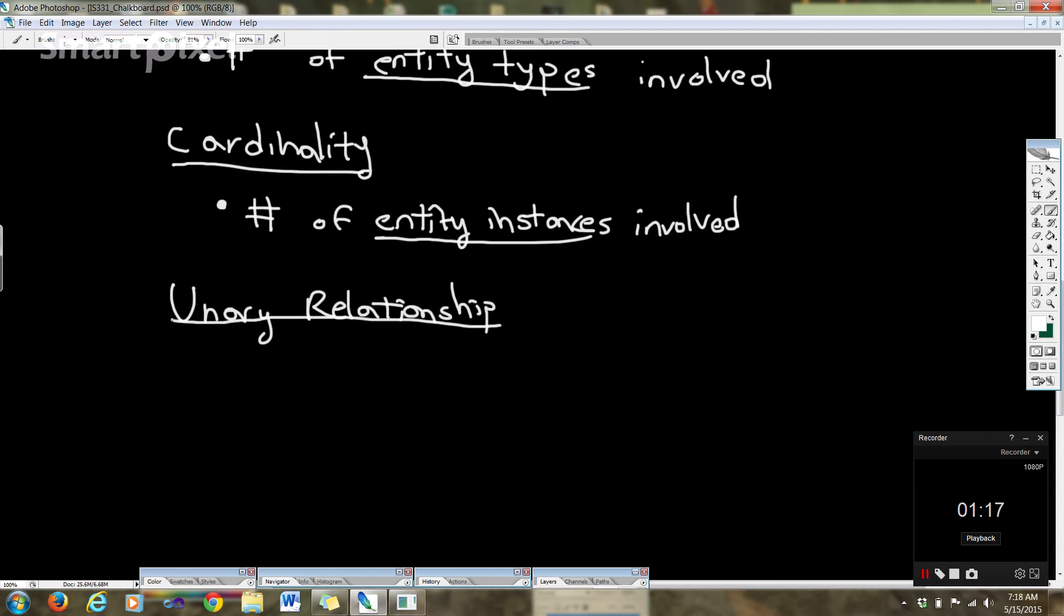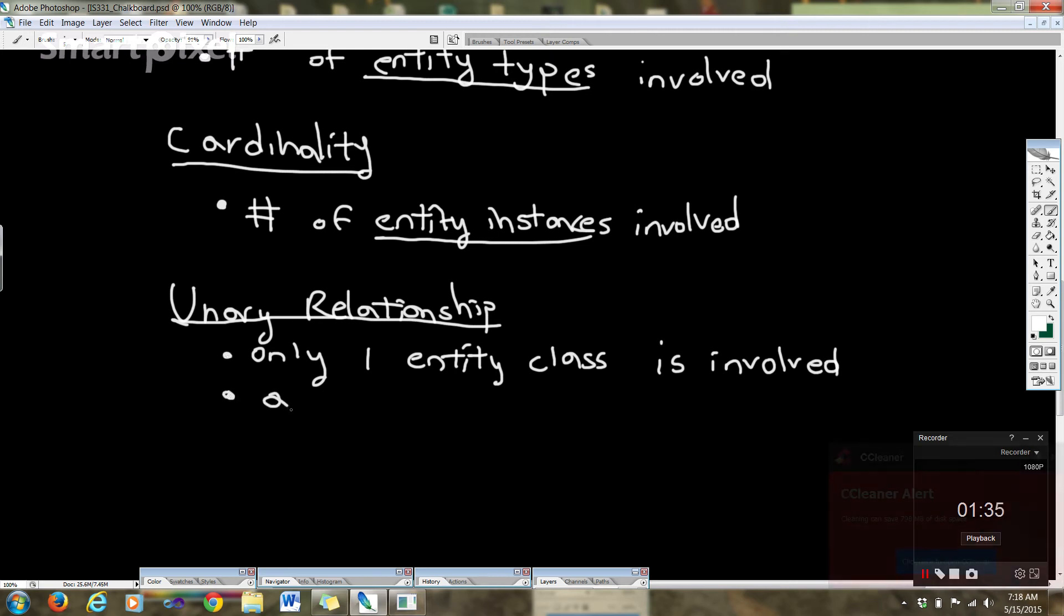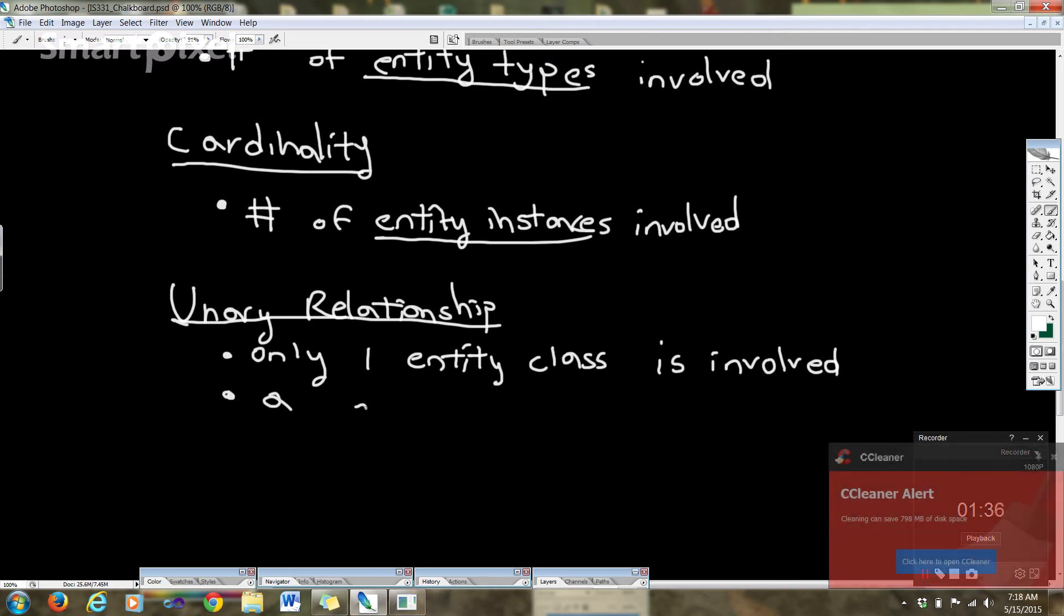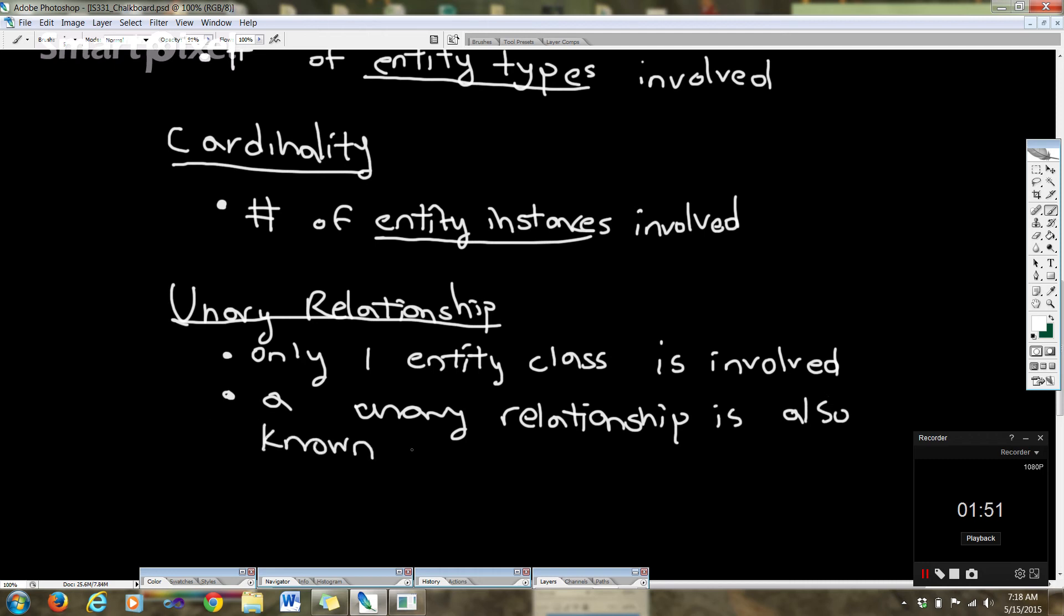A unary relationship is where only one entity class is involved. A unary relationship is also known as a recursive relationship.